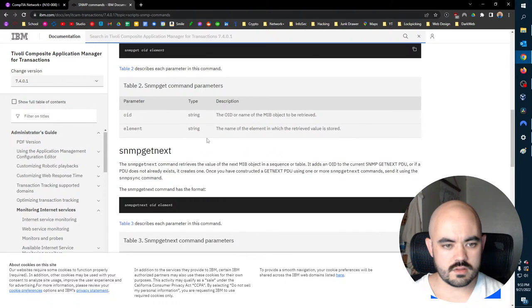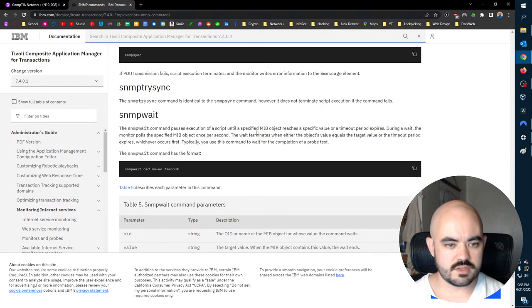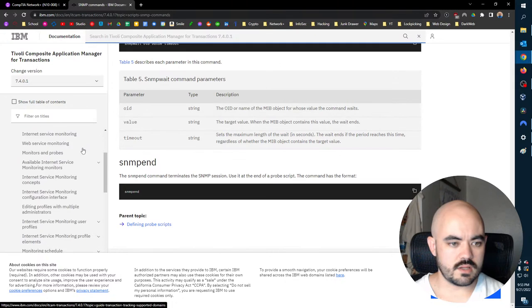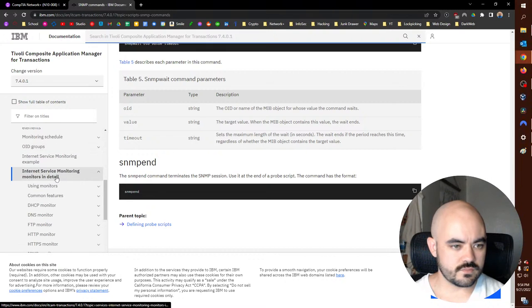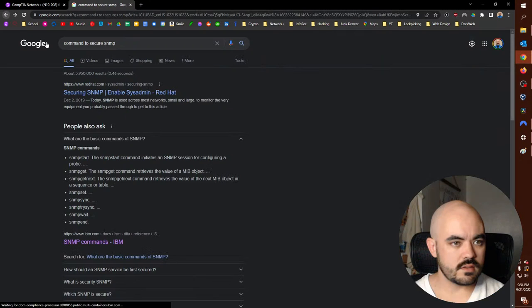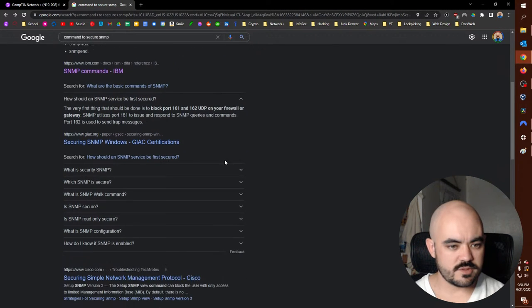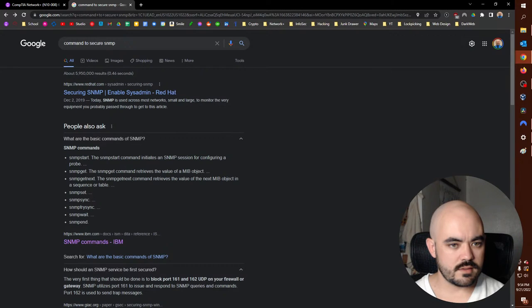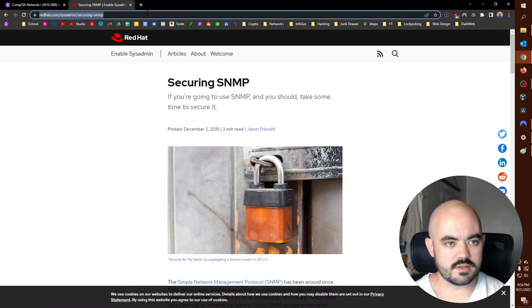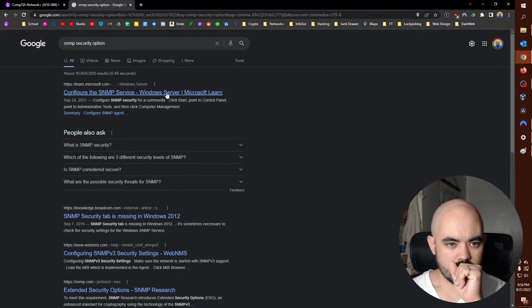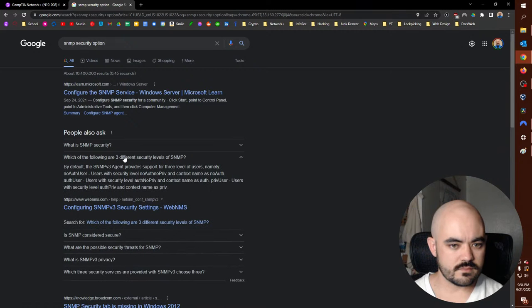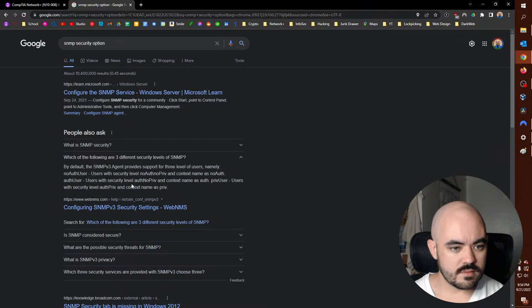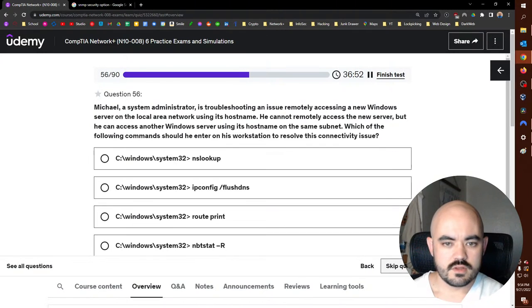SNMP set. Sync. Wait. De-blah-blah-blah. Transaction tracking. How should we secure it? Blah-blah-blah. Securing SNMP. Red Hat. SNMP security option. Excuse me. Okay, so it looks like it's the no. That's the no for the off user. Off priv. Yeah, I think it's off priv. All right. Michael, a system administrator, is troubleshooting an issue remotely accessing a new Windows server on the local area network using its host name. He cannot remotely access the new server, but he can access another Windows server using its host name on the same subnet. Which of the following commands should he enter on his workstation to resolve this connectivity issue? He's going by host name, which is a DNS thing, so if he flushes DNS, he should be fine.